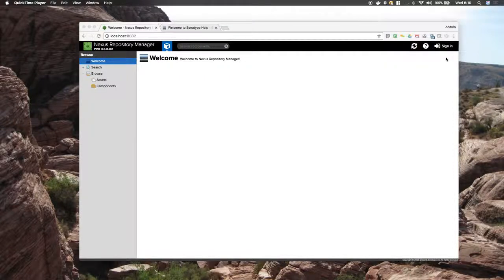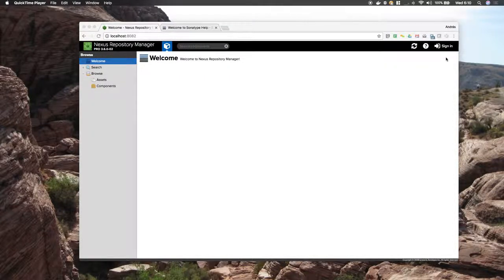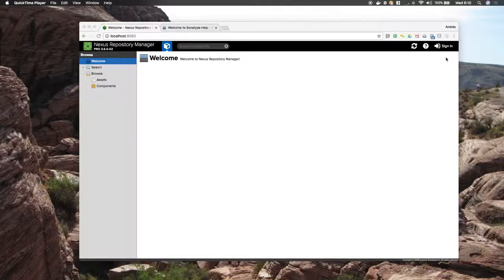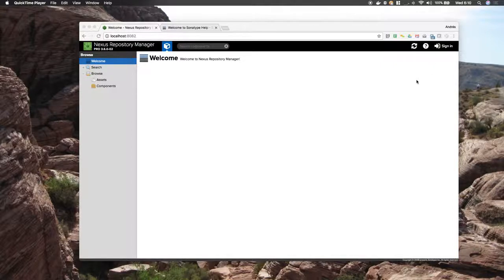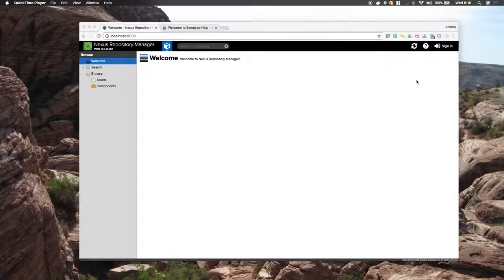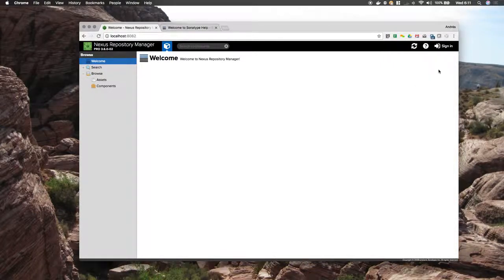In this screencast, I will demonstrate Nexus Repository Manager's multi-tenancy abilities. I have here a copy of Nexus Repository Manager Pro. This is a brand new instance.